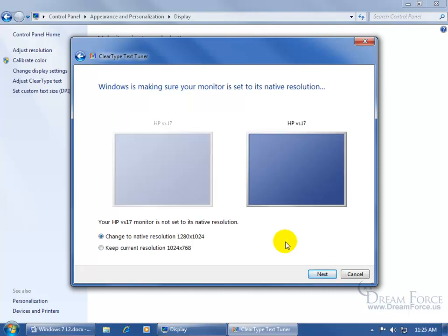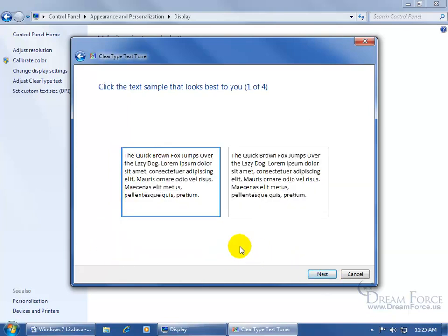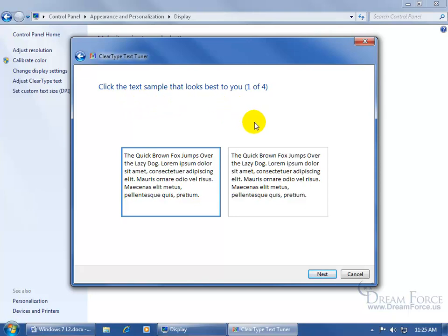Go ahead and click Next. It says because the monitor's not in its native resolution, do you want to go ahead and change it, or keep the current resolution? Click Next. And then it says go ahead and click the text sample that looks best to you, and you've got one of four to go through.